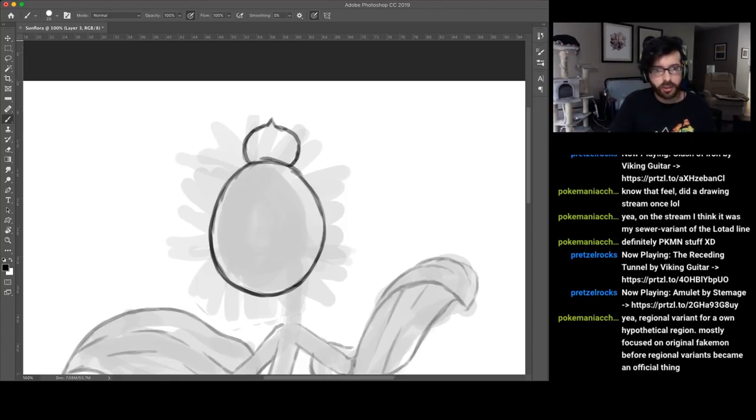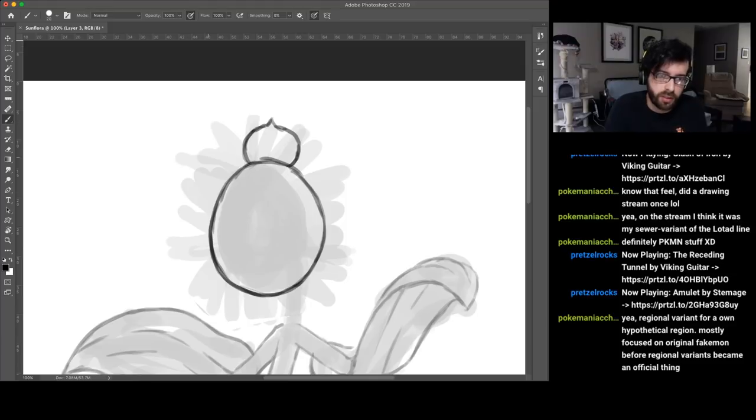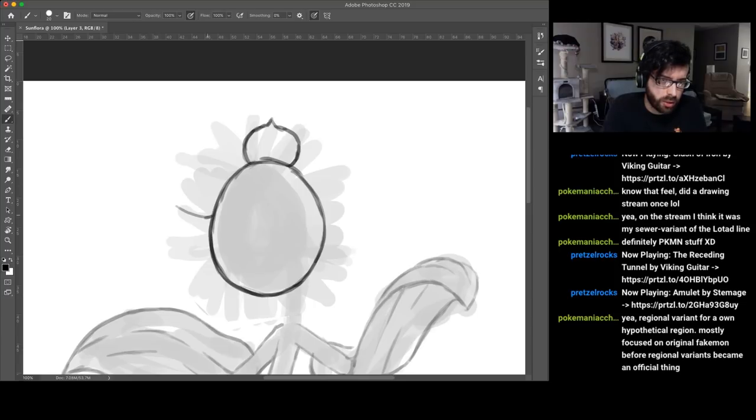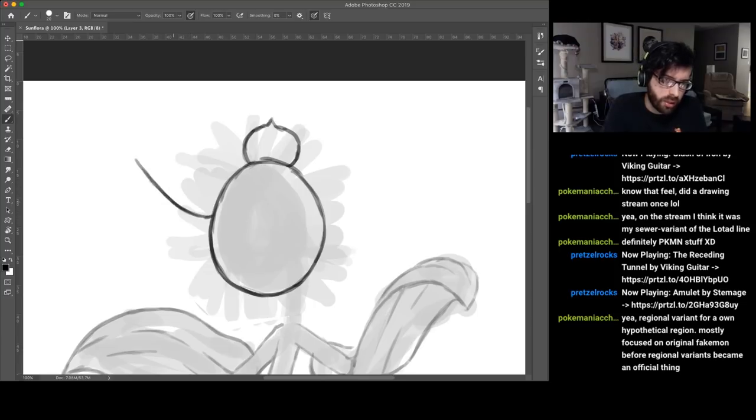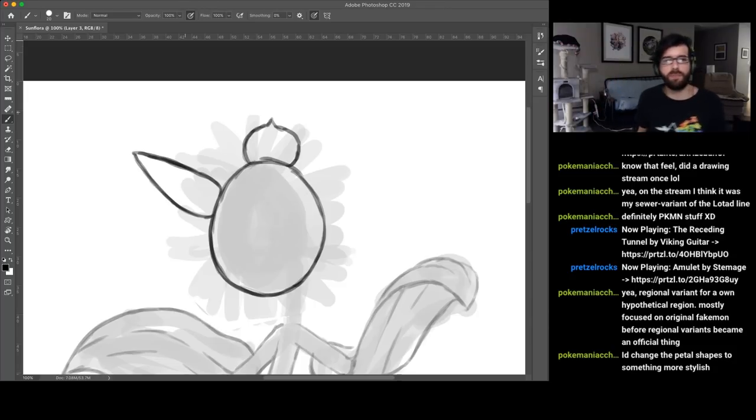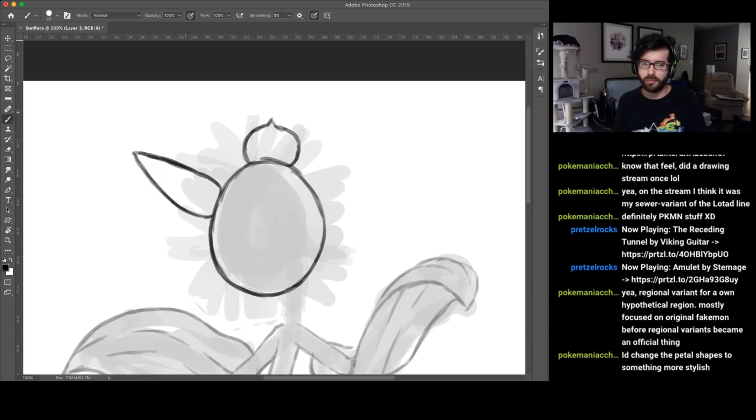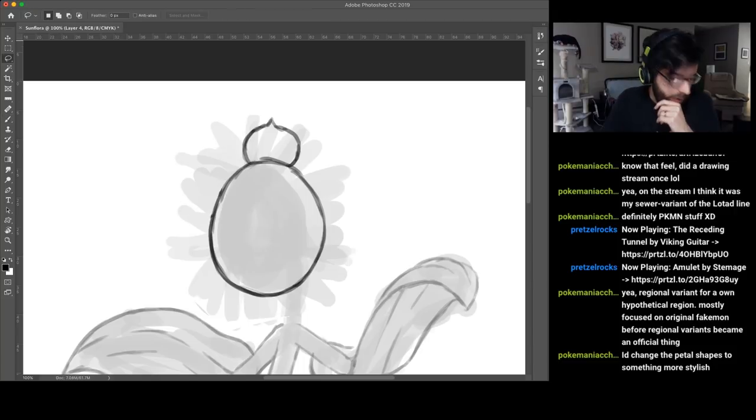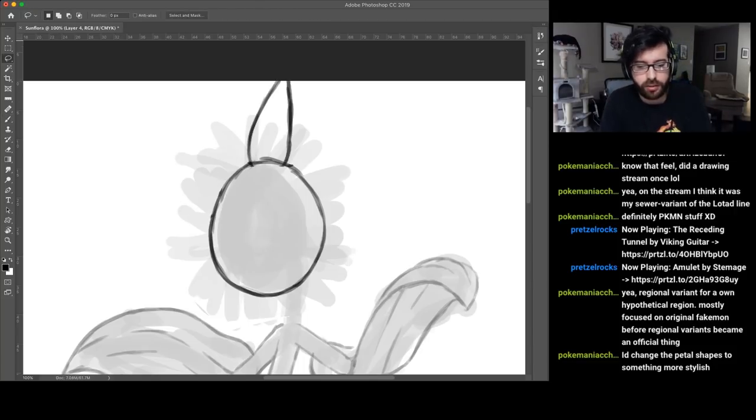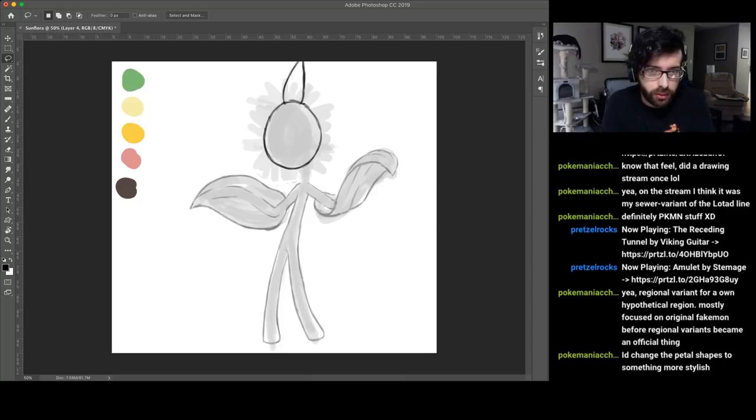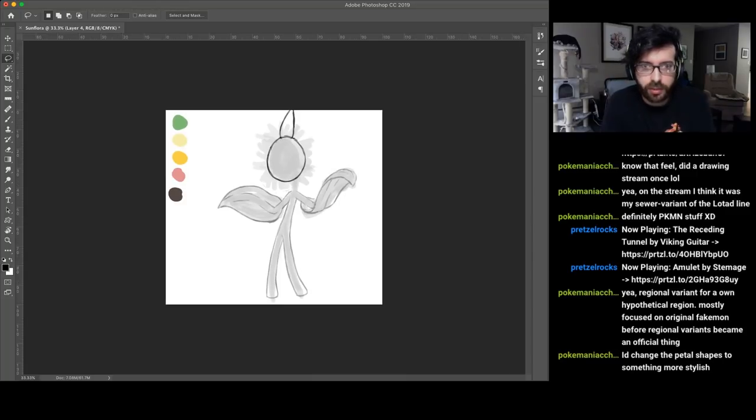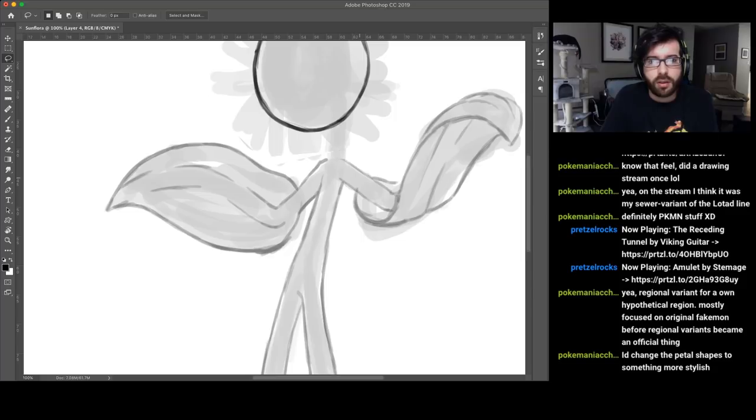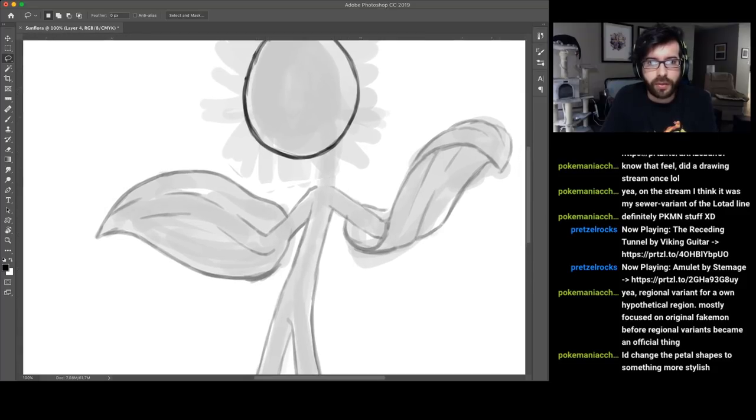Sunflora's original petals are kind of like that, but to me they don't look like sunflower petals because they are very short. Sunflower petals are much longer, like something like that I think would be more appropriate. I'm just going to do it this way and really hope it works out.